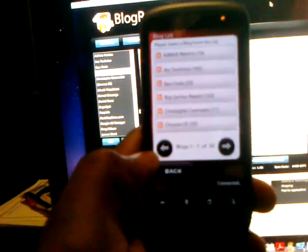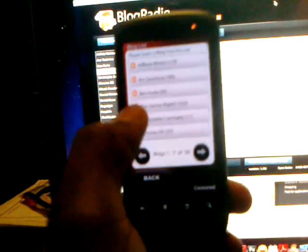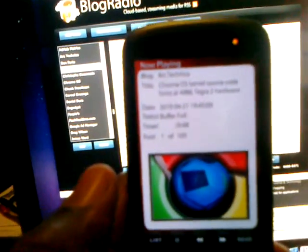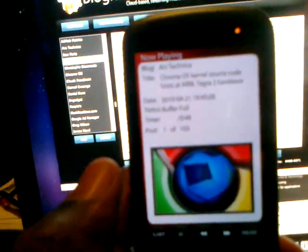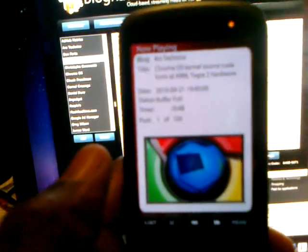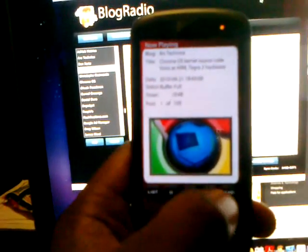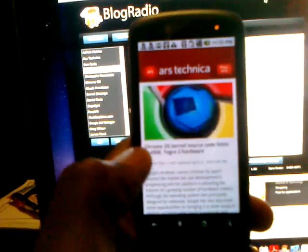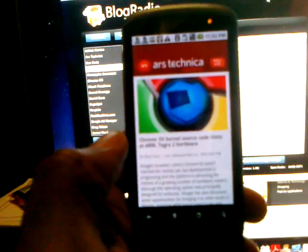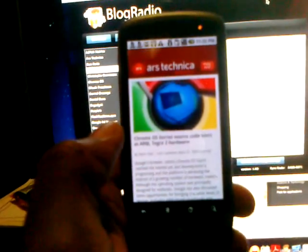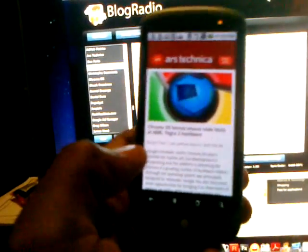Let's go back to the list and also hear Ars Technica. "Google's browser-centric Chrome OS hasn't reached the market yet, but development is progressing." Also sounds good. Let's read the link — that pulled up extremely fast. Thank you very much.